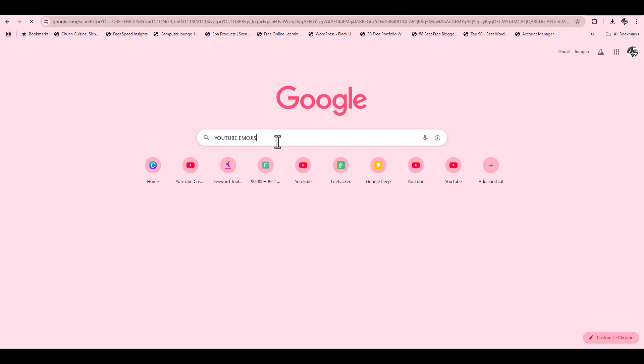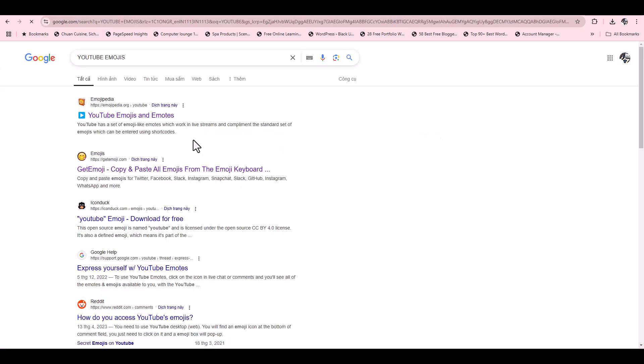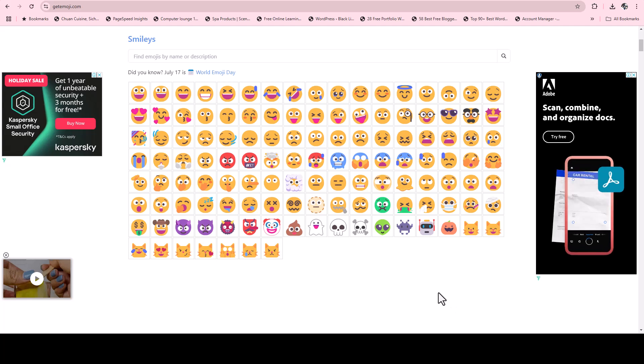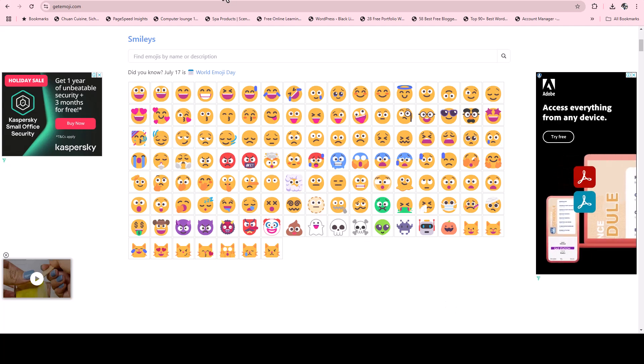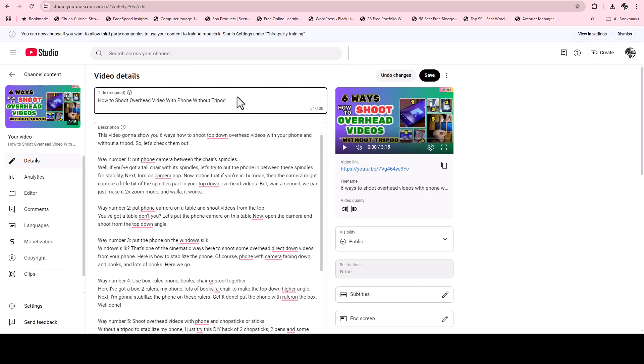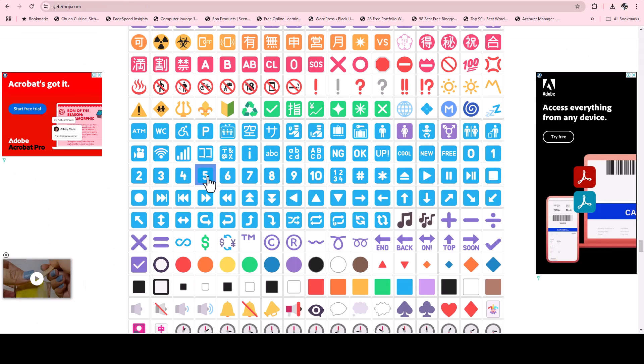So let's head over to the Google search page and input a query like YouTube emojis. Let's open a website and get some emojis. Just basically copy and paste it on your YouTube title or description. How easy is that, right? However, if you don't want to copy and paste emojis for YouTube, then we can opt for way number two and three.